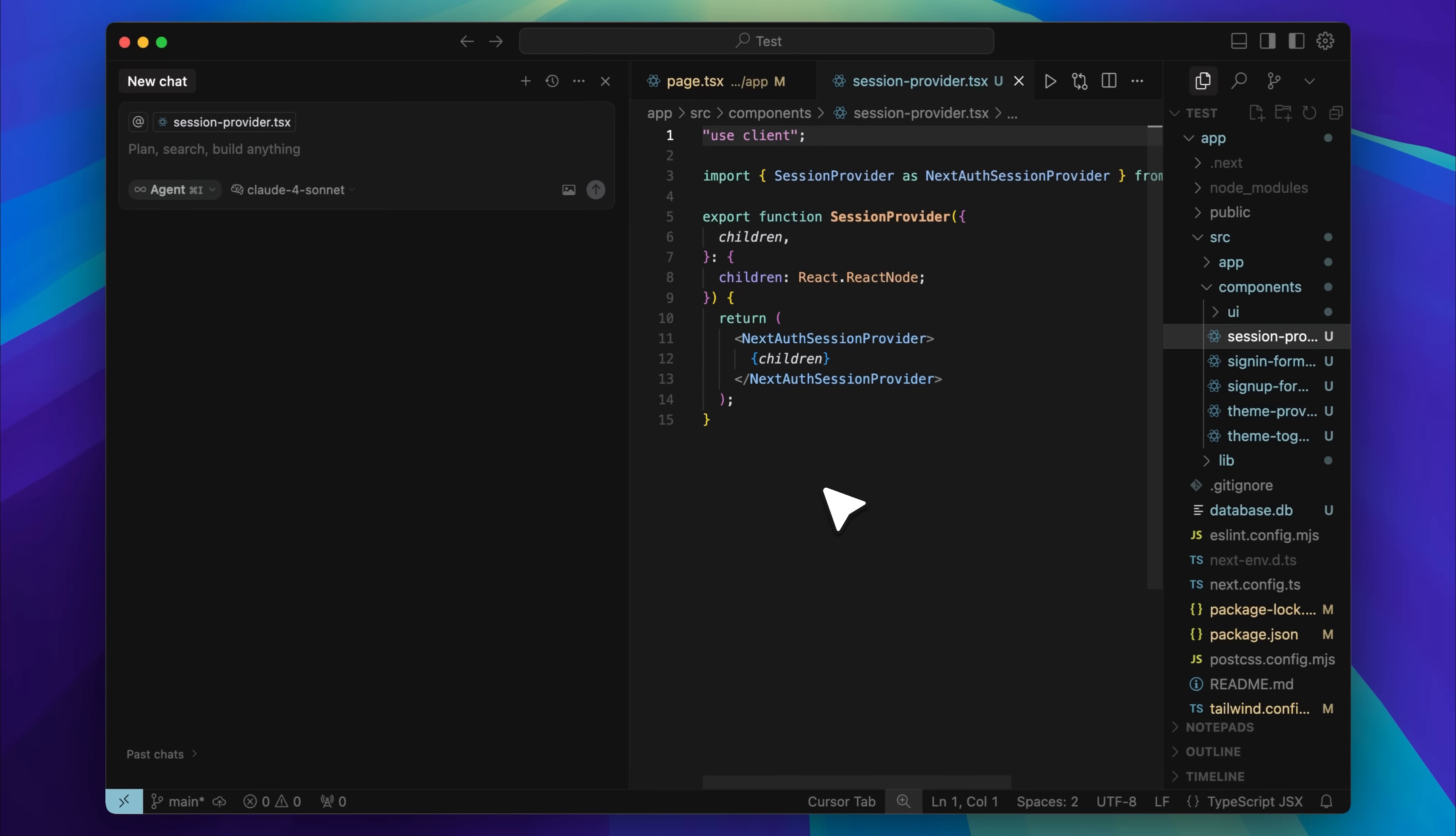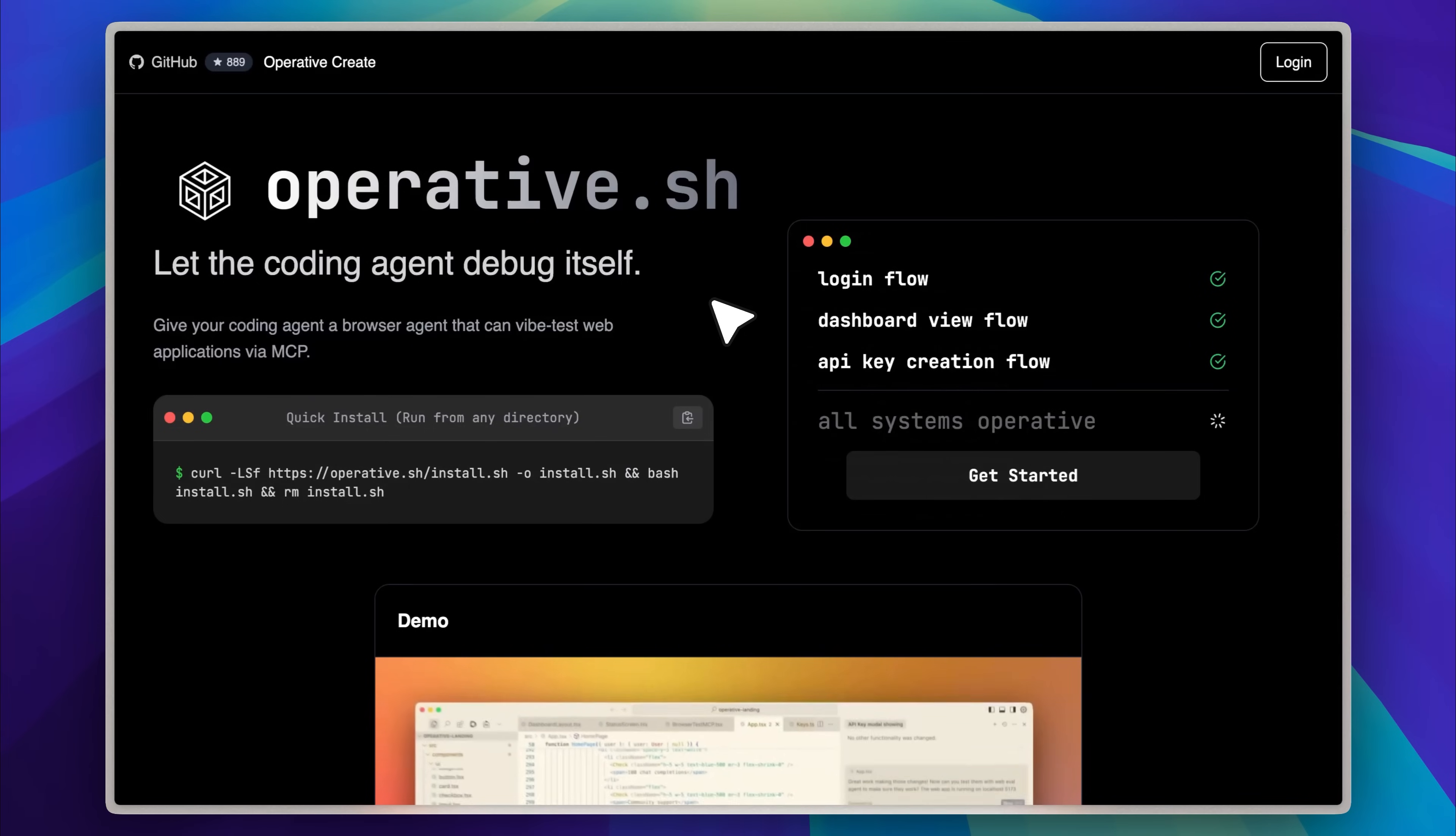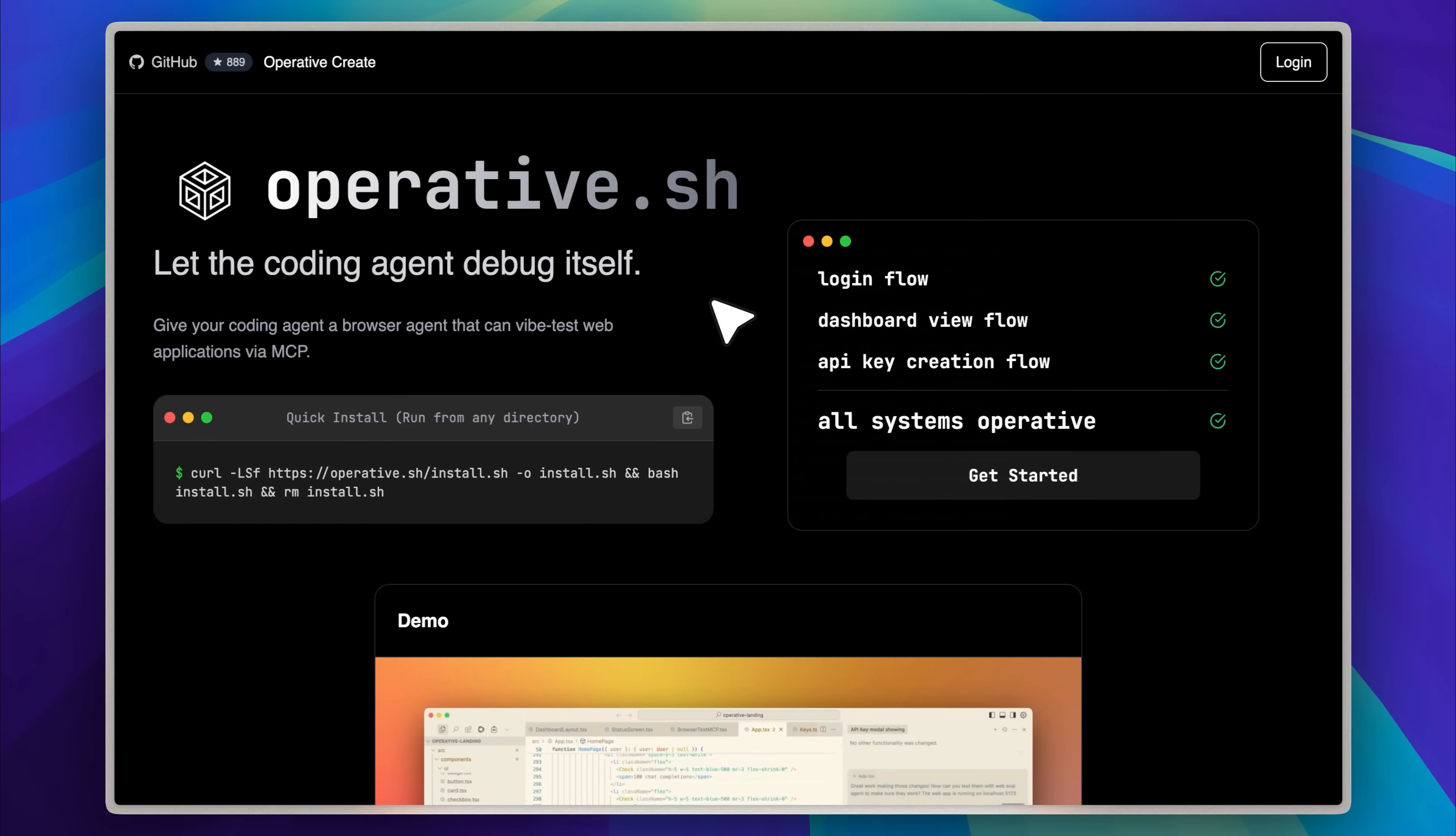Now imagine if Cursor could do all that testing for you. Not just the login page, but your entire app from the front end to the back end, making sure every component works exactly as it should. And that's where this agent comes in.